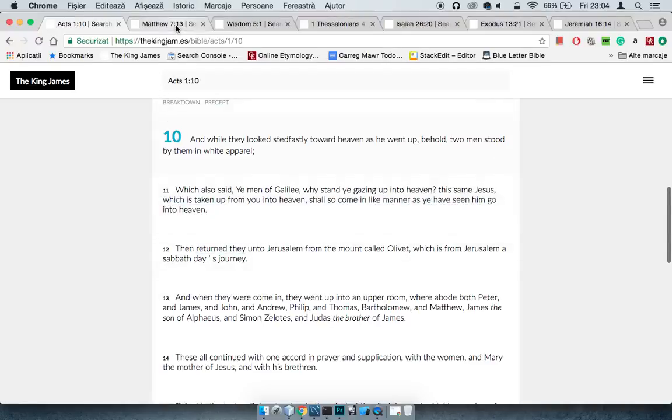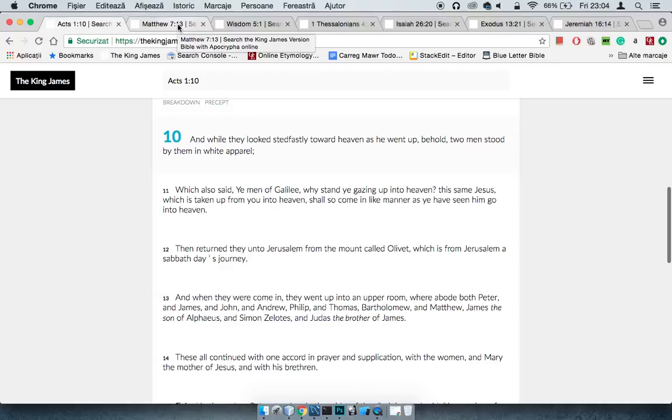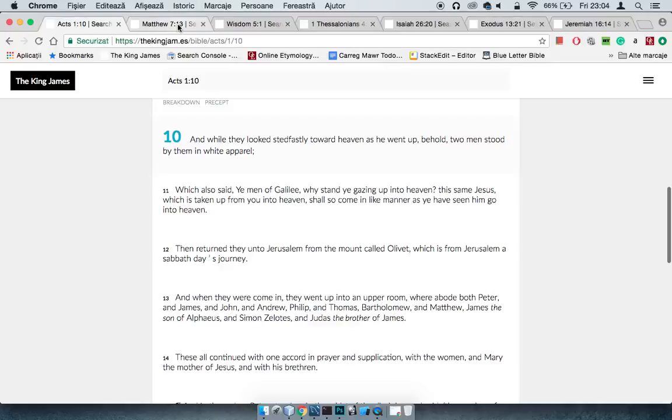We go back here to Acts 1:11, which also said ye men of Galilee, why stand ye gazing up into heaven? The same Yahusha which is taken up from you into heaven shall come in like manner as ye have seen him go into heaven. So hey, the way the Lord left is the same way he's coming back.